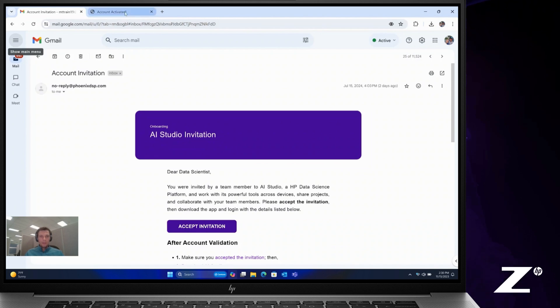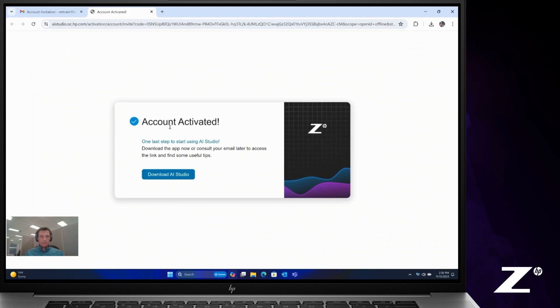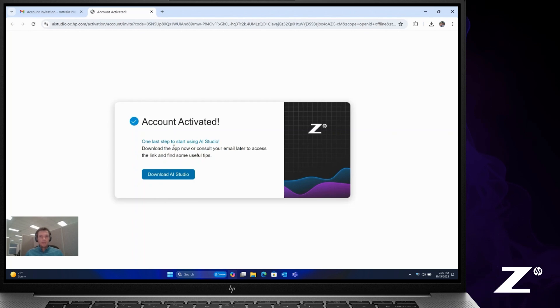Once you click that, it'll activate your account. You may be prompted to sign in with an HP ID along the way. If you don't have an HP ID, you'll need to create one.